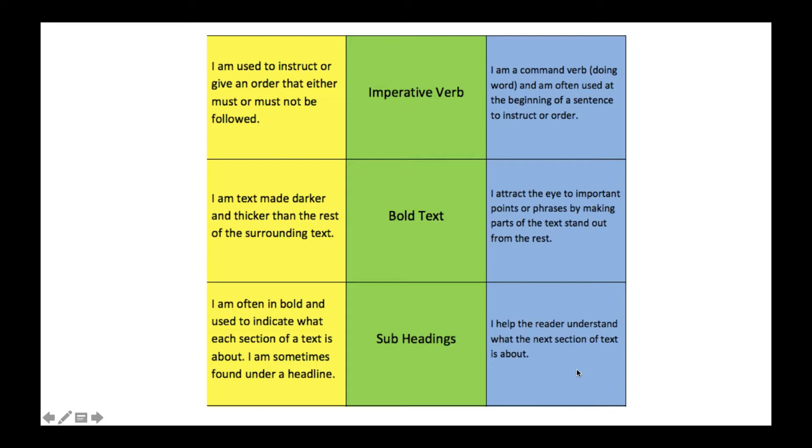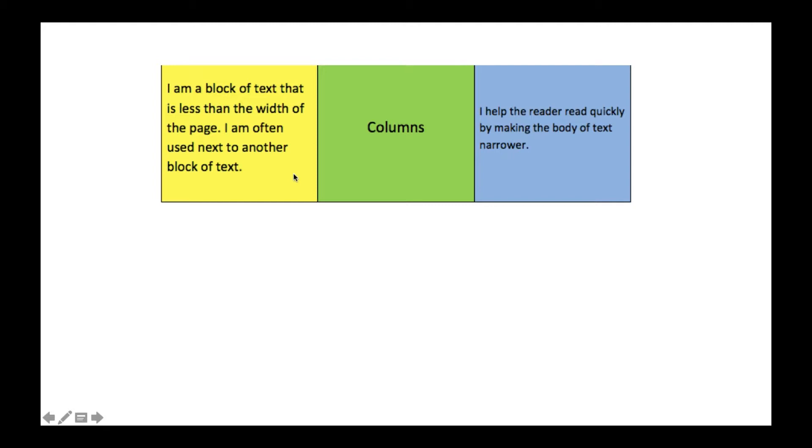Finally we have columns. Columns are blocks of text that is less than the width of the page. It's often used next to another block of text, so it goes down in columns just like we've been going down here. It's to help the reader read quickly by making the body of text narrower.